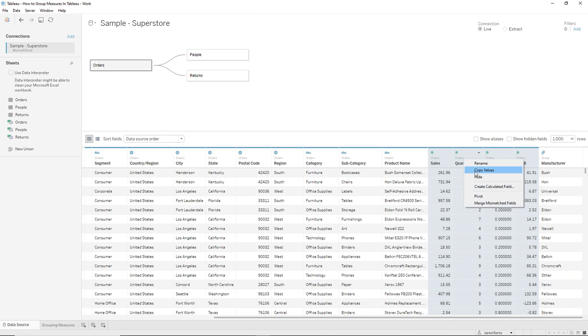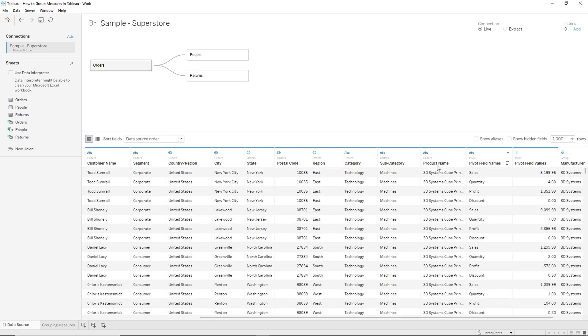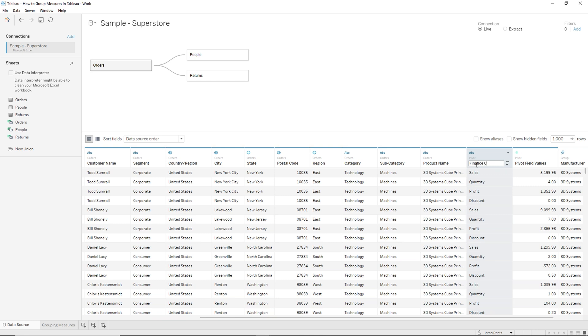So what I'm going to have to do is pivot this data first. So if I right click and go down to pivot, the data will pivot. So here we have the actual name. So what we'll call this is finance and we'll call these the finance category.